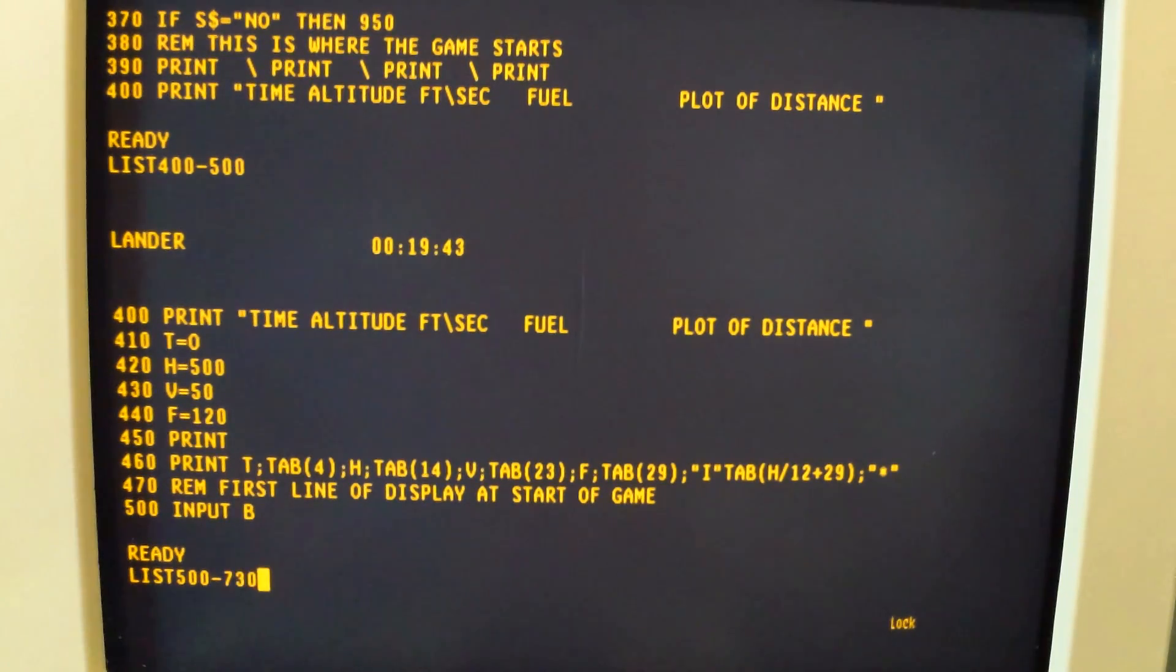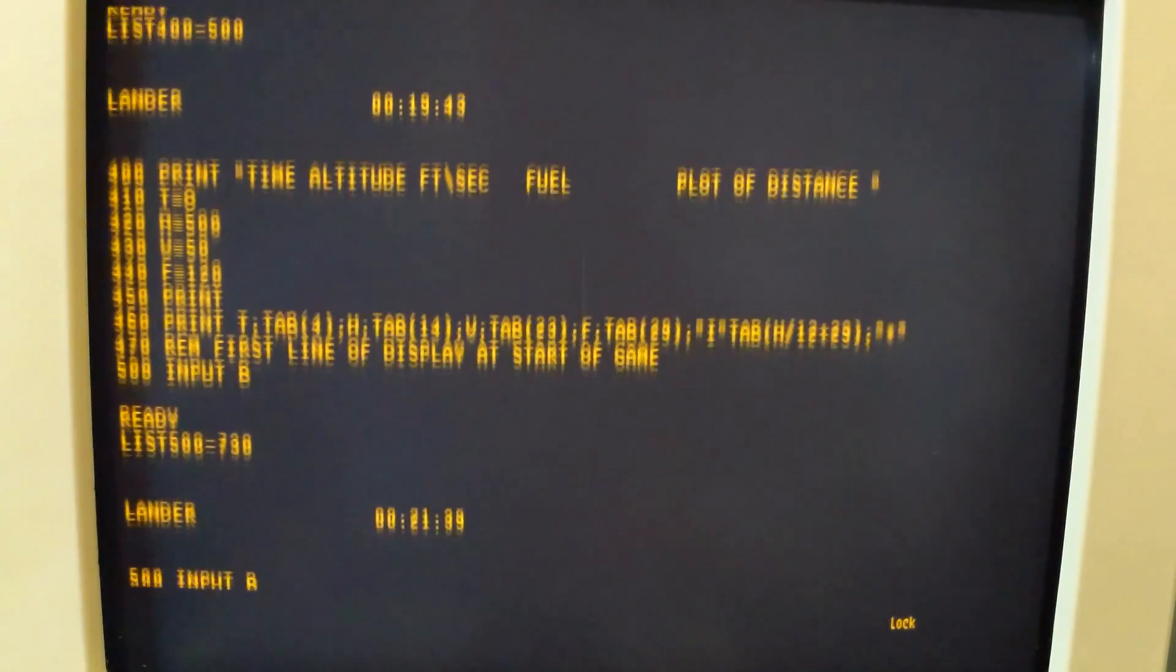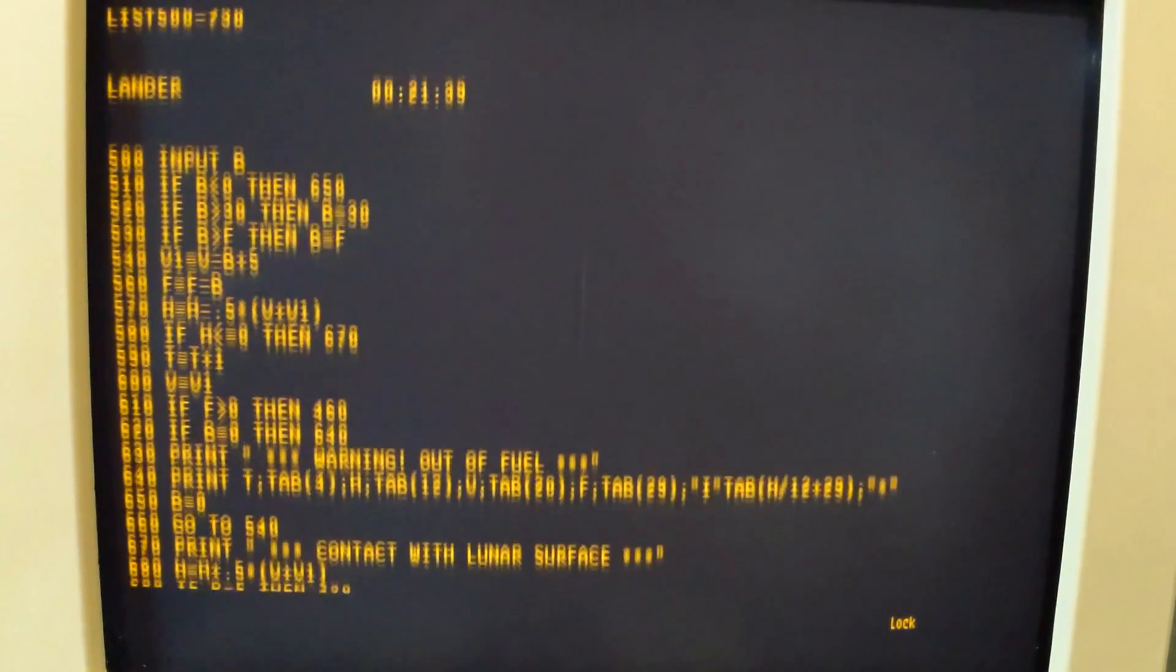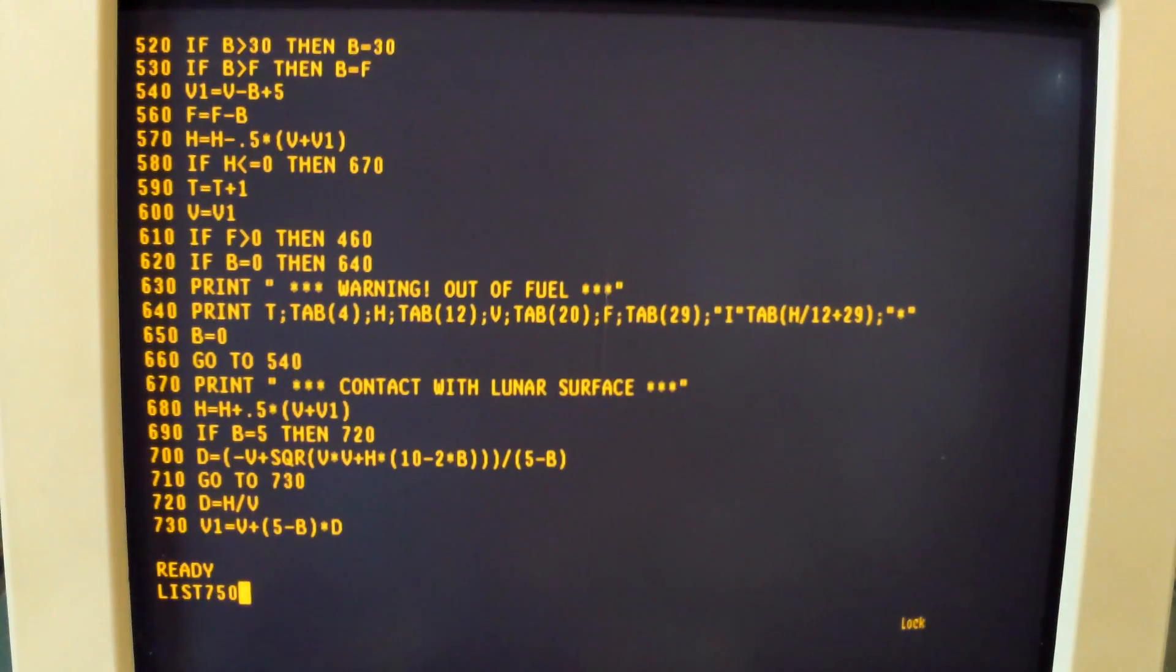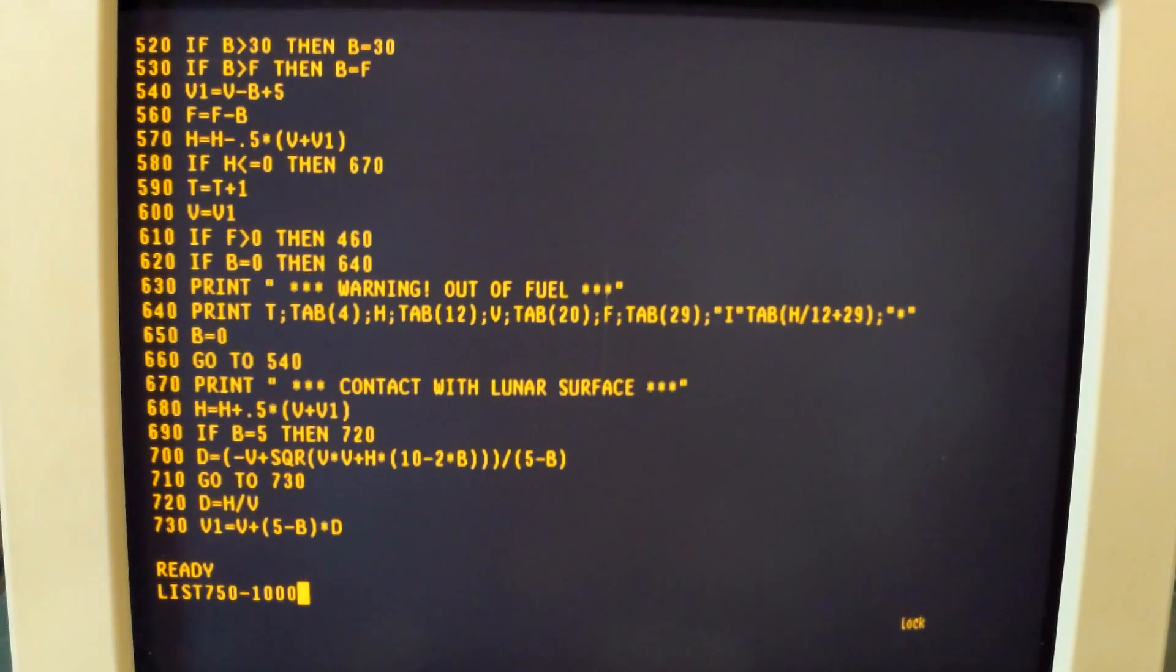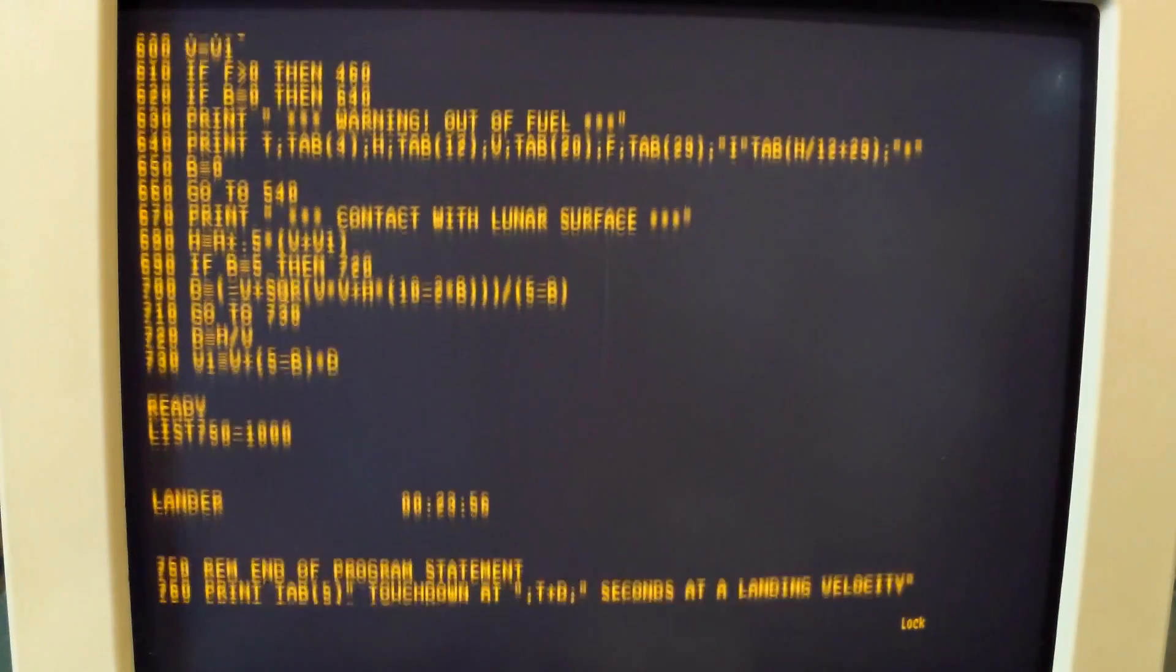We'll go 500 to 730. That will show us some of the math and the statements. A couple that are important is the outer fuel and the contact with the surface statement.